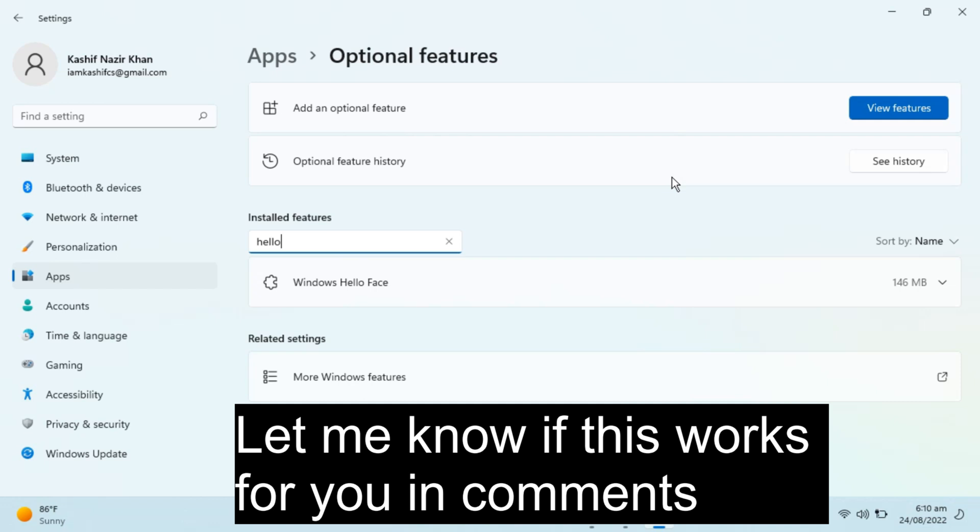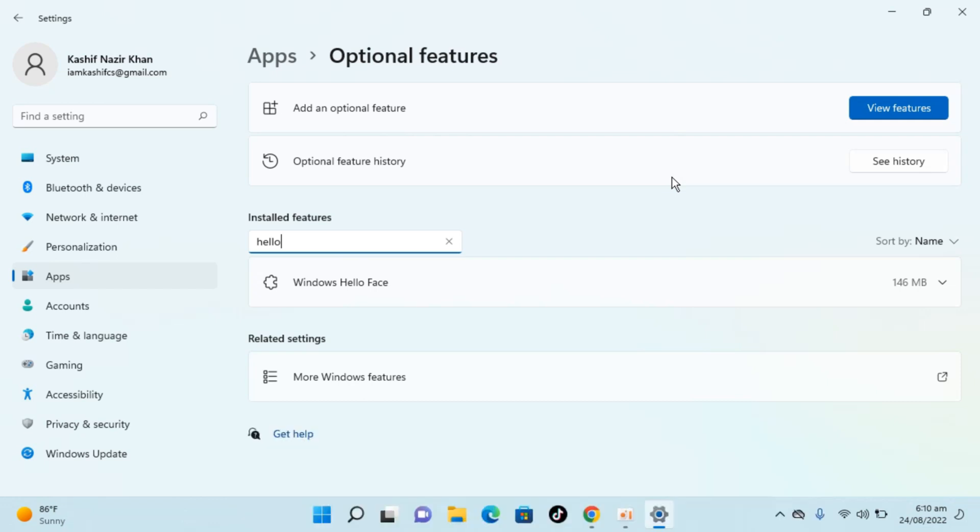So hope by doing so you will be able to install Windows Hello Face on Windows 11. But before you go, please like, subscribe, and share. Thank you.